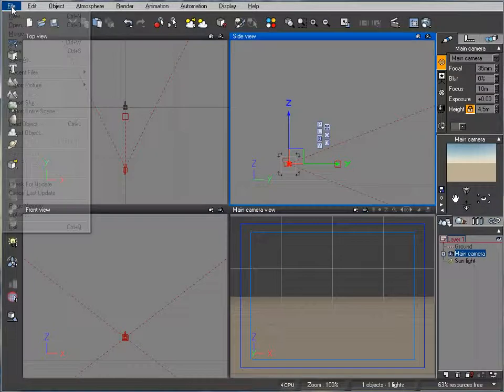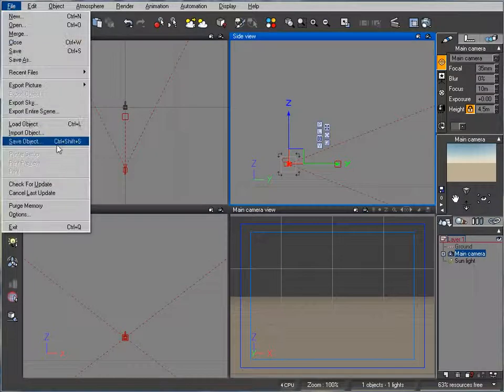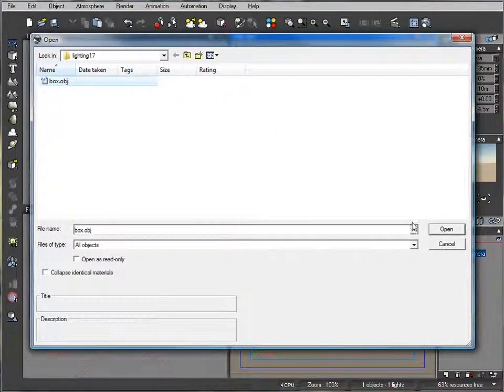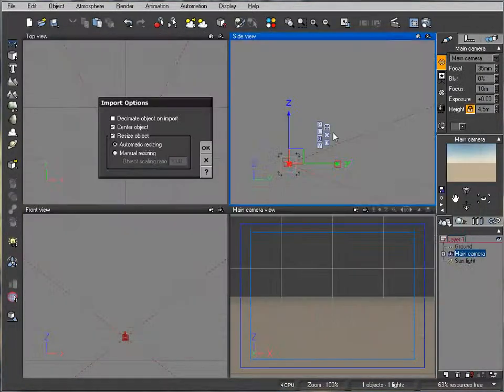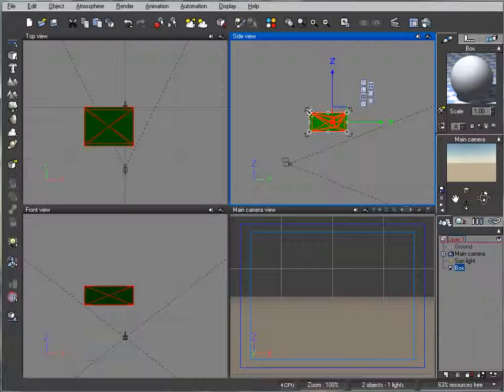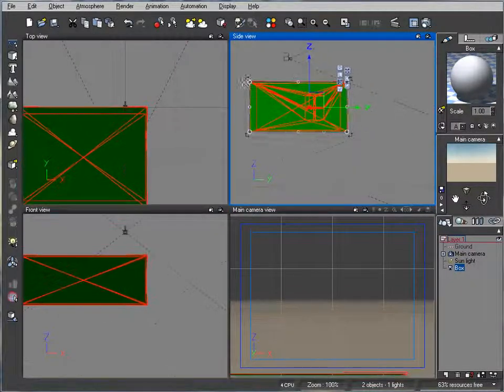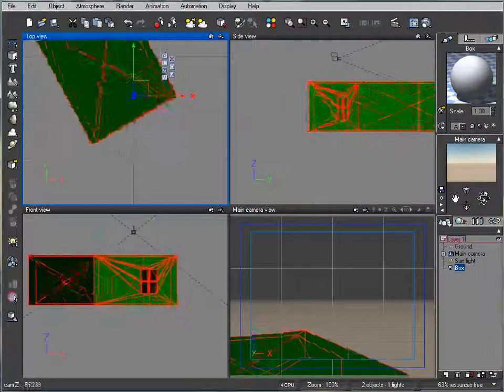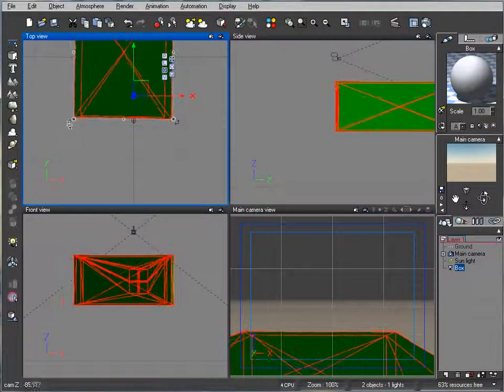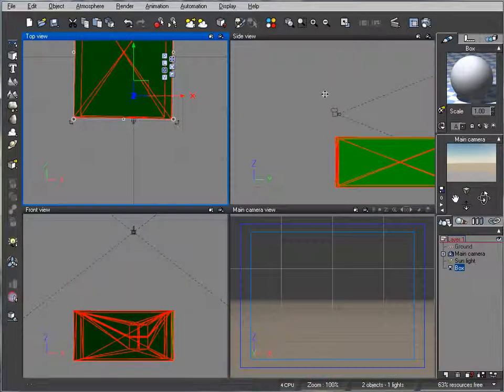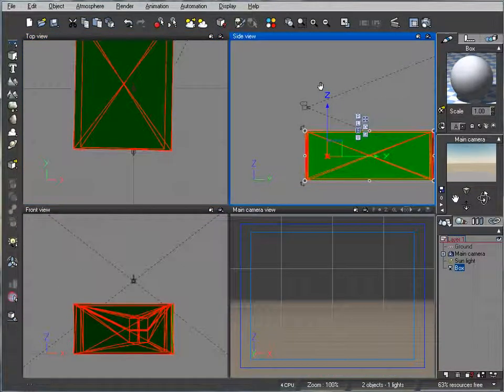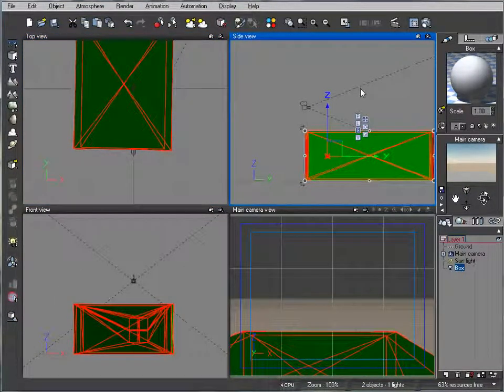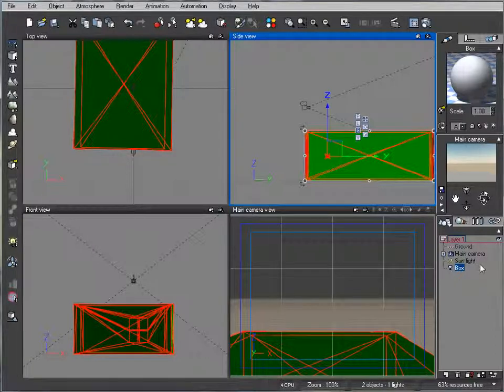So let's begin by importing an object. This object I created in Hexagon very fast so we can have kind of a building. And again, if you need this object, it will be available in the project files if you purchase the DVD.